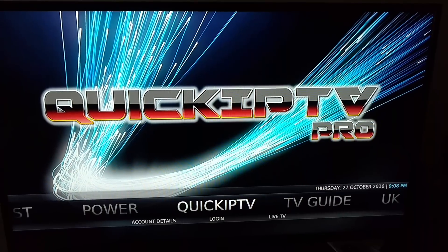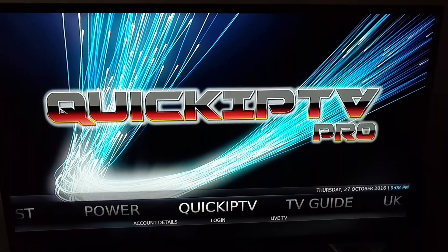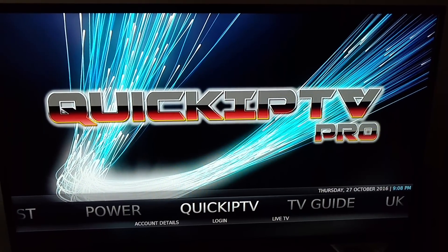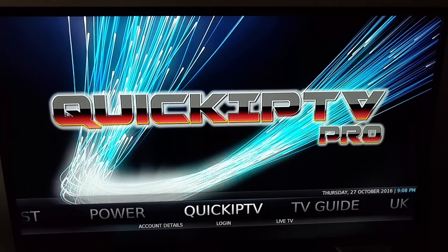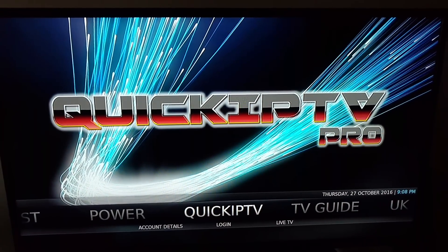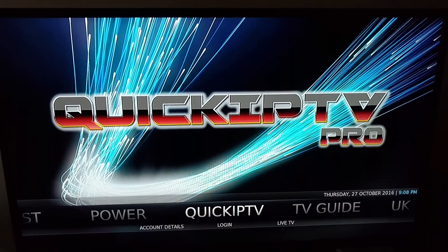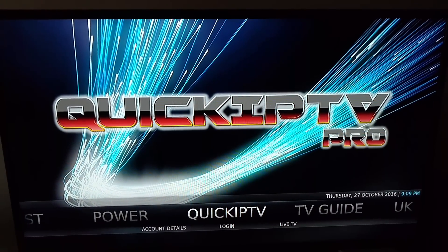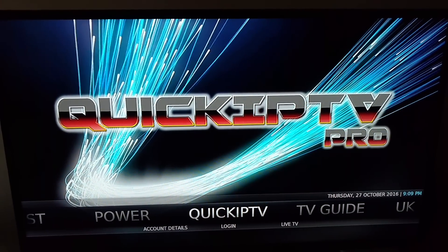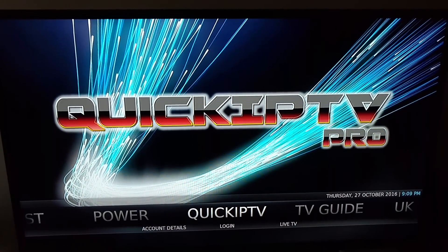Once again, this is R&R coming to you with a top tutorial. This is Part 2: how to add Quick IPTV Pro, Part 2, how to install.